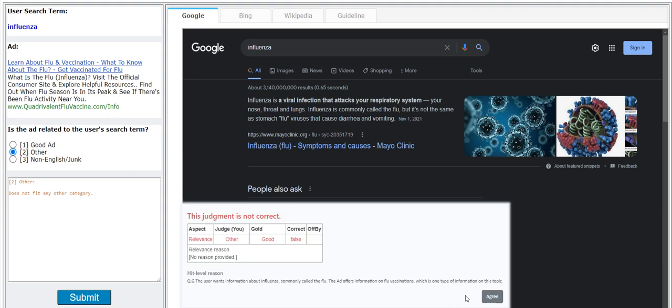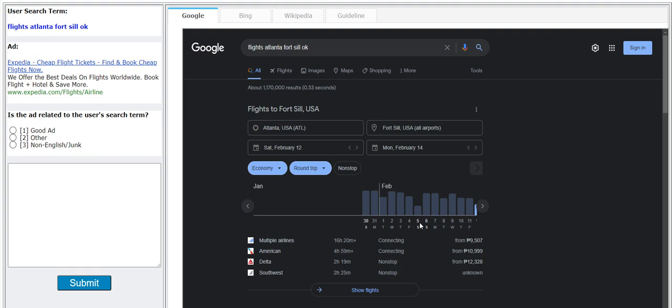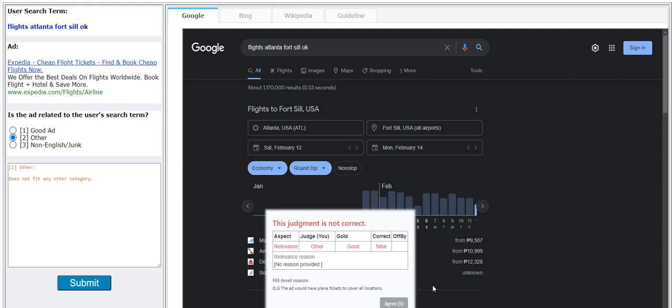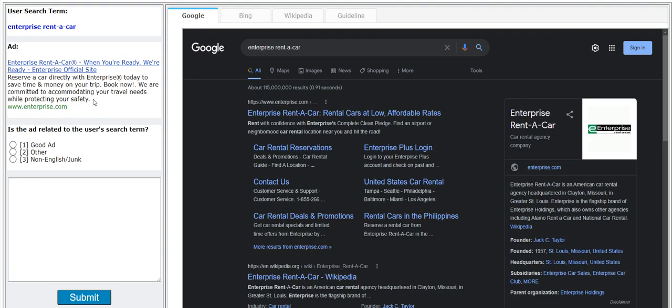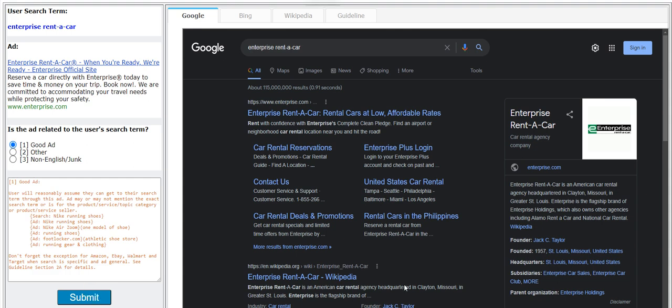All right, three mistakes. Flights Atlanta Ford Silk Oklahoma, I'm gonna go with other here. It's a good ad, it's a good ad. All right guys, four mistakes, I apologize. Hey, I'm not so focused today. Enterprise rent a car, it's a good one.